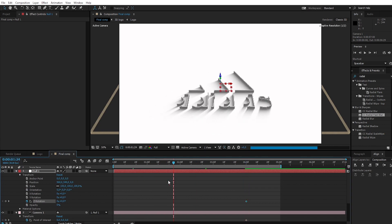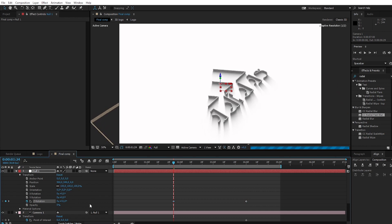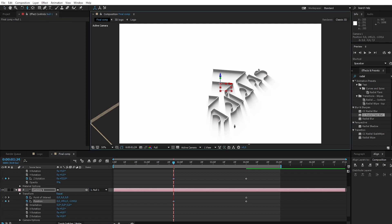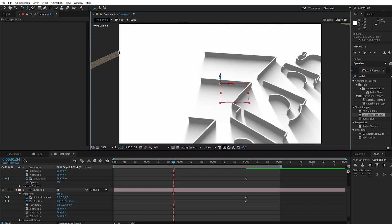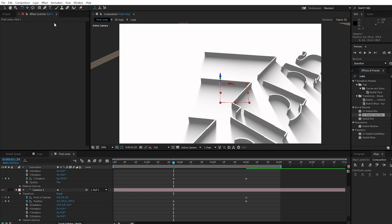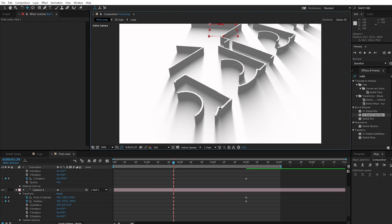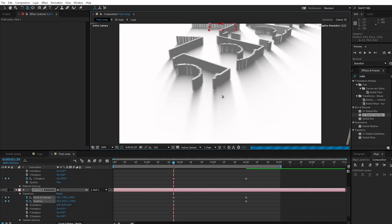Go to 2 seconds and change Z position to 53. Choose the Track Z Camera tool and zoom in. Choose the Track XY Camera tool and adjust the position up. Choose the Orbit Camera tool and adjust the anchor point and position.